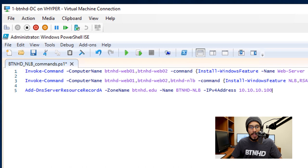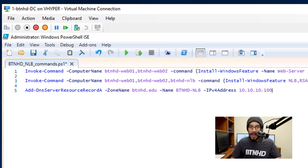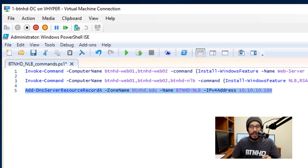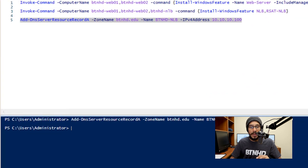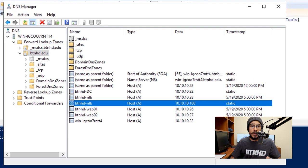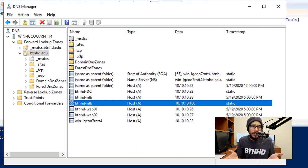With a parameter of dash ZoneName, will be btnhd.edu for me, dash Name, the name that I want for the A record, and IPv4Address will be the IP address of your cluster IP address. I'm going to select it, hit F8 to run it, and bam, good to go. Now if you go inside your DNS Manager, you're going to see that the record, the A record, was created there.